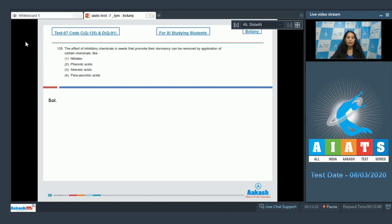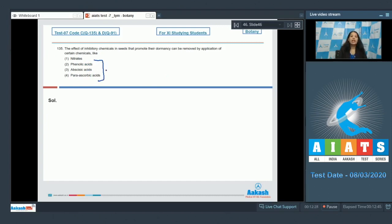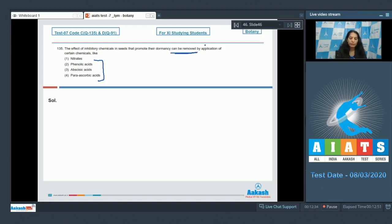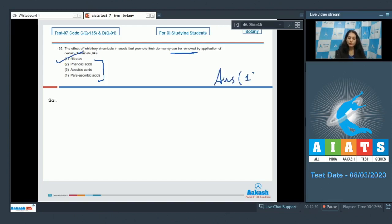These three chemicals promote dormancy, but dormancy can be removed by application of nitrates. So the correct option for the given question is option number 1.